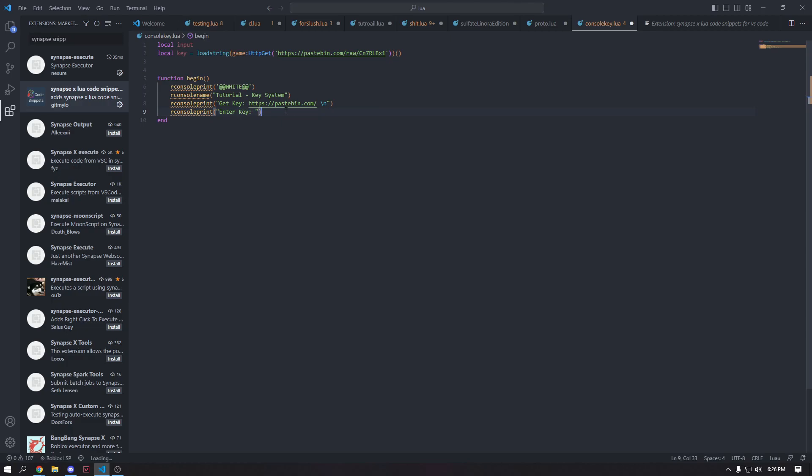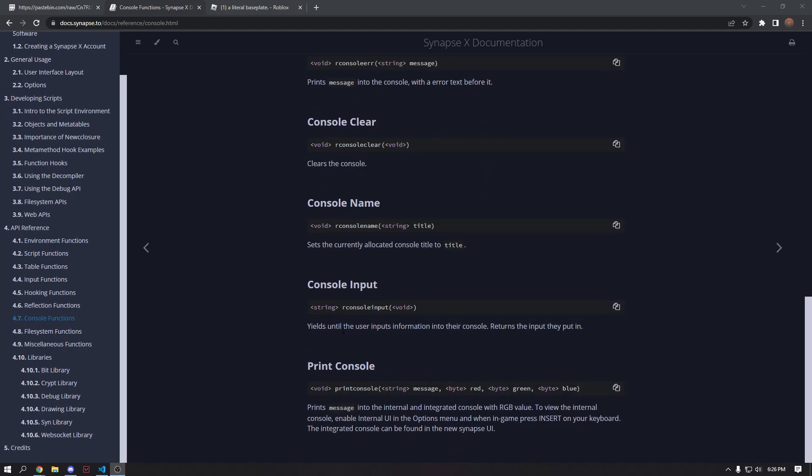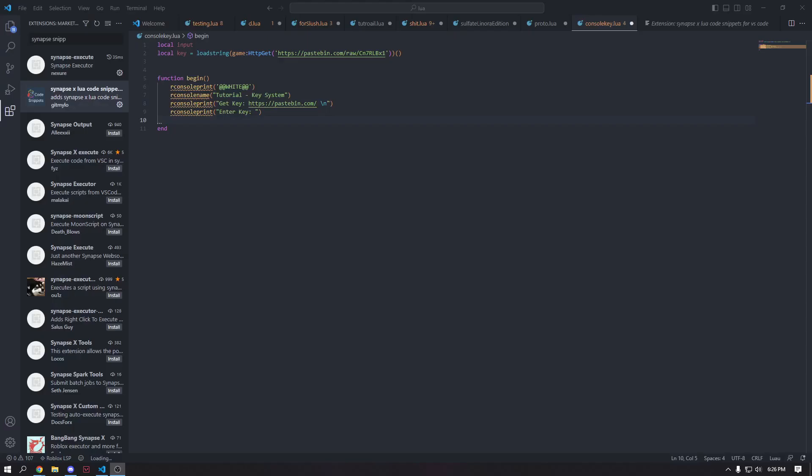Now we can get our input. So if you go ahead and check the docs real quick, you will see that if we scroll down here, this is a function that will return the input that whatever the user puts in. So we're going to go ahead and use this to detect if we put in the right key or not.